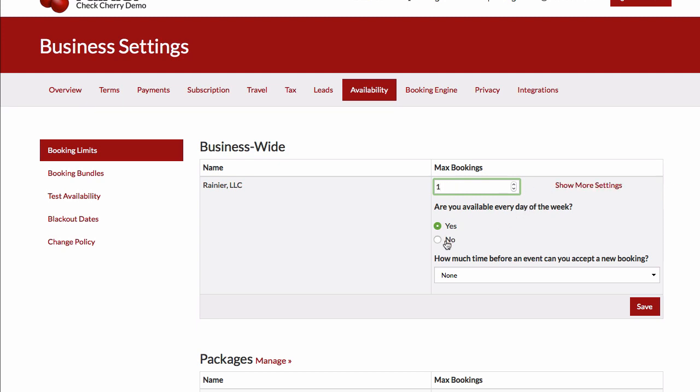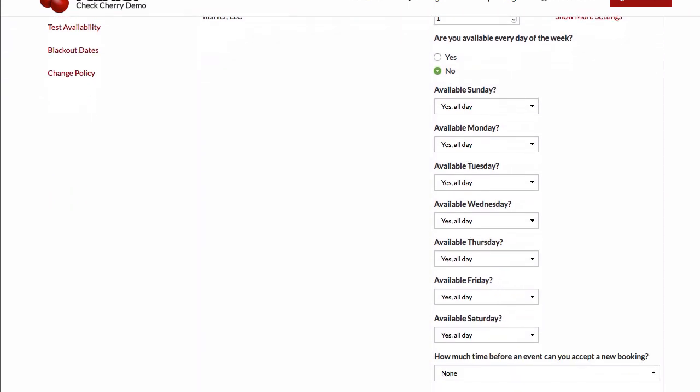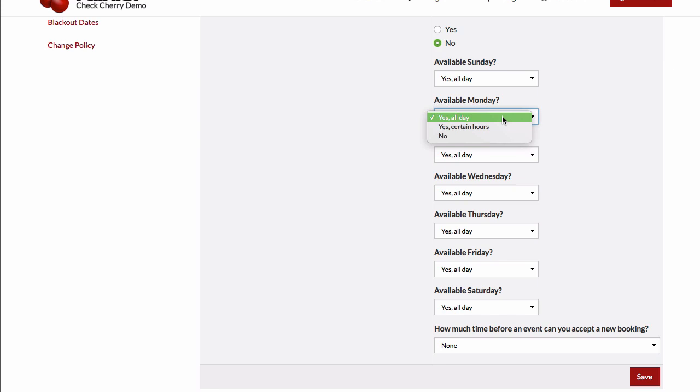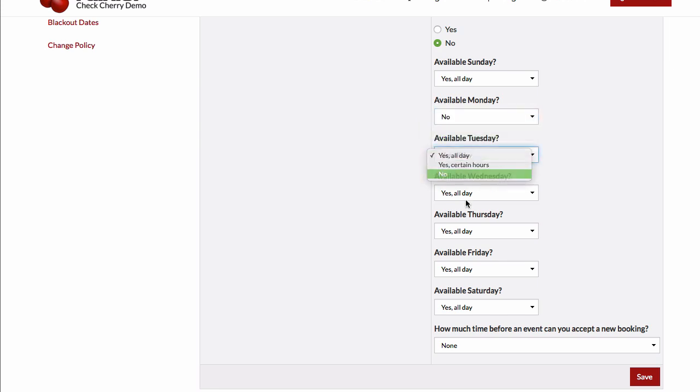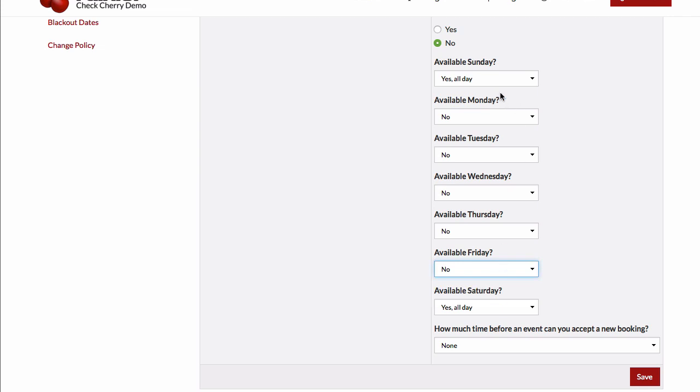You can also limit your availability to certain days of the week. So for instance, if you only do weekend events, you can do that. Let's turn off these weekdays, and now you'll only be able to accept bookings on Sunday and Saturday.